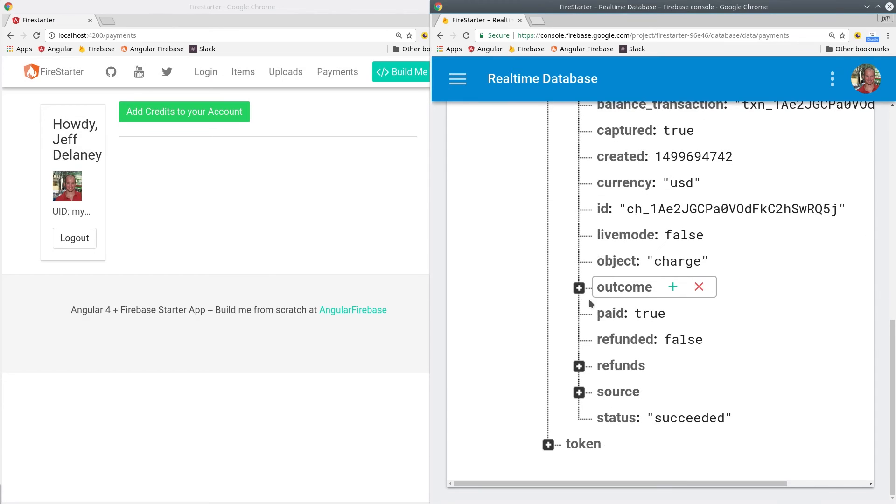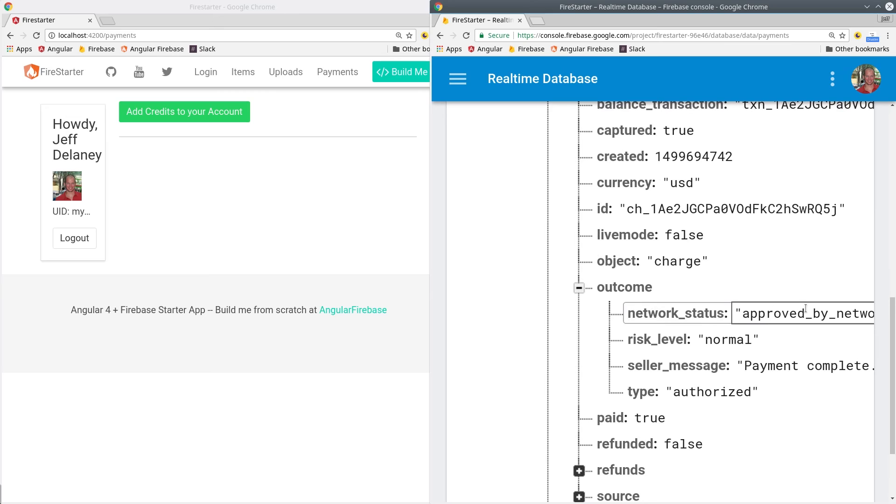You can see the object from Stripe contains all kinds of information such as paid, refunded, risk level, and things like that.